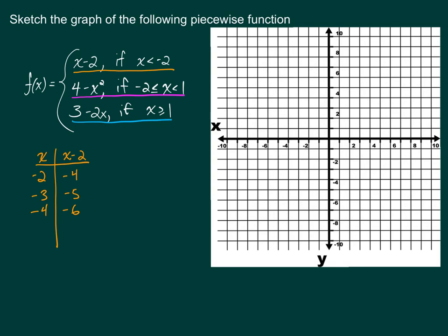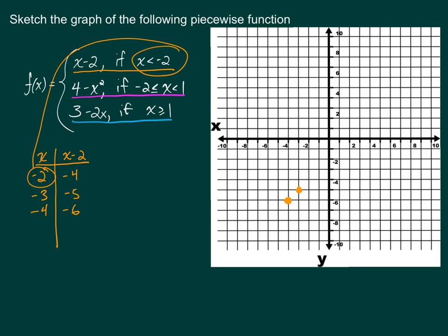Plotting these points left to right: negative 4, negative 6; negative 3, negative 5; and negative 2, negative 4. But looking back, x is less than negative 2 — not less than or equal to — so at negative 2, negative 4 I leave an open dot. From that open dot to the left, all x's are less than negative 2, and I draw a line with an arrow continuing left.